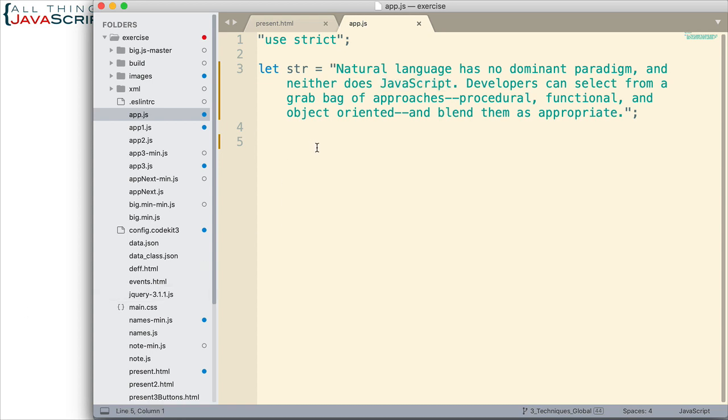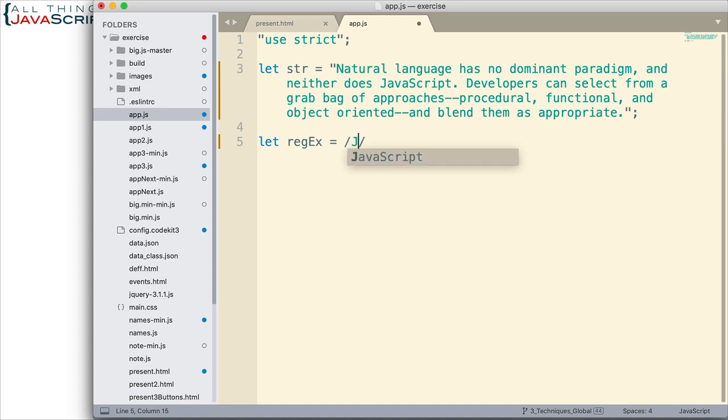So, let's look at how we would do this. So, first thing I'm going to do, obviously, is to declare a regular expression. I need that in order to use the exec method. So, in JavaScript, we declare a regular expression between slashes. Now, I know I want the word JavaScript. I know I want to capture that.